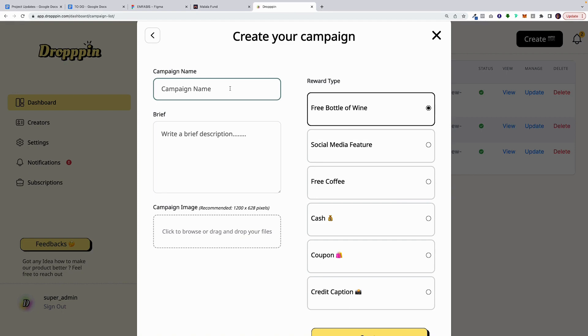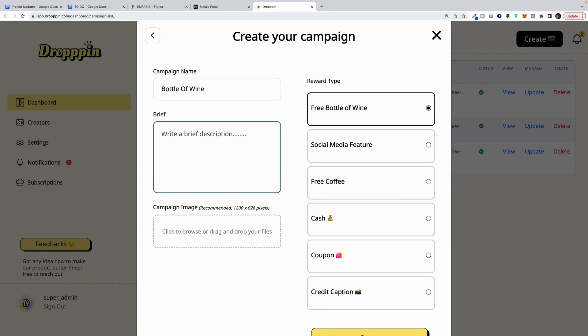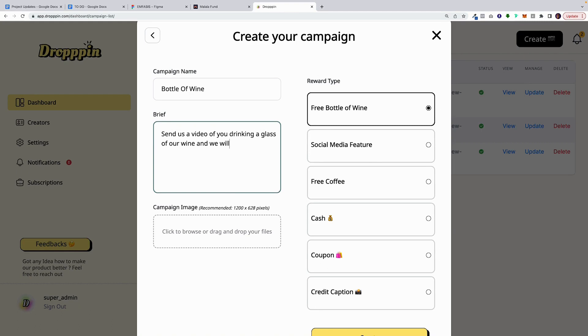So first, we're going to title the campaign. Next, we're going to add the brief. Now, this is going to instruct your customers on how to get this reward. It's important that you add information here that is descriptive and clearly describes how they can get the reward. Send us a video of you drinking a glass of our wine, and we will send you a free bottle of wine. Hurry, this is a super limited offer.